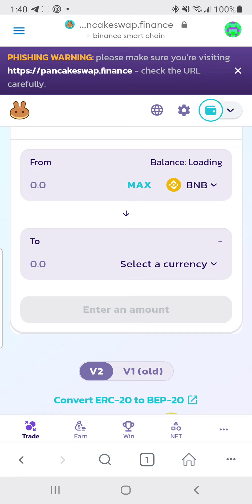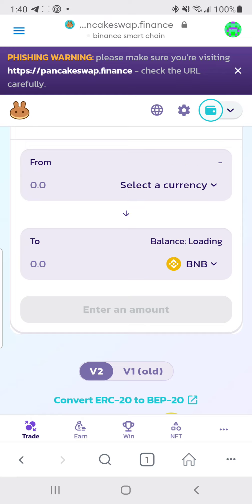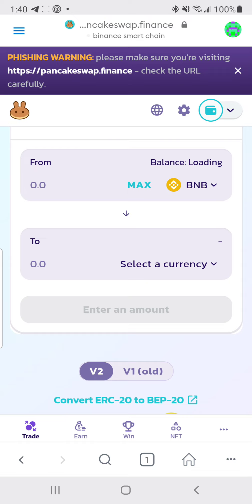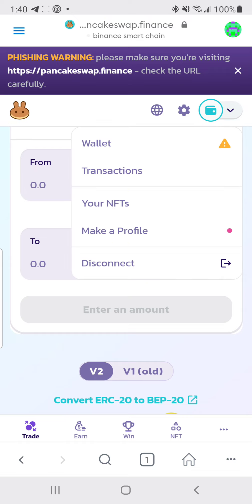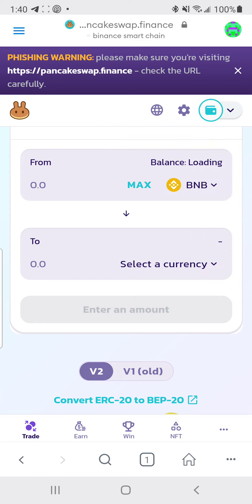Hit the swap arrow, connect your wallet, and you'll have your BNB loaded. It may say loading if you don't have anything in the wallet yet, but once your tokens are there the amount will show.